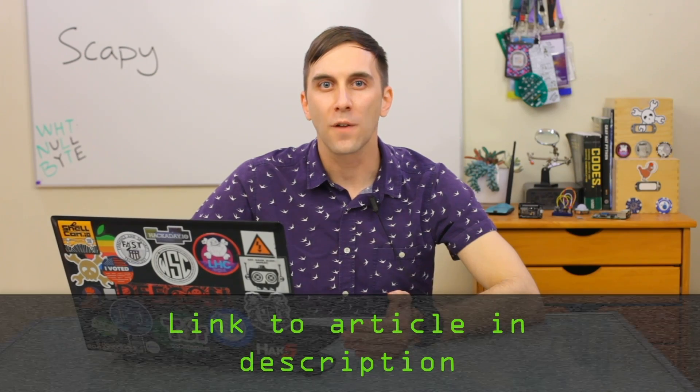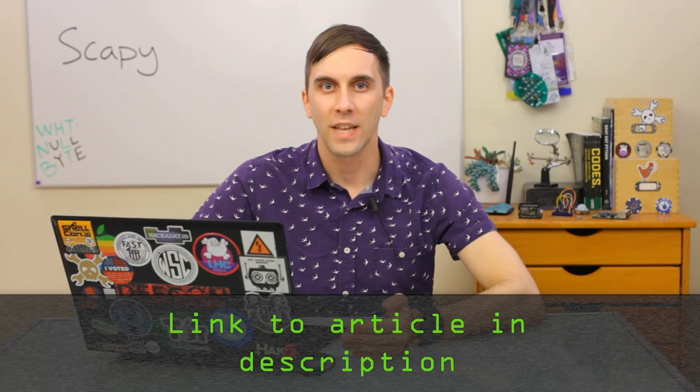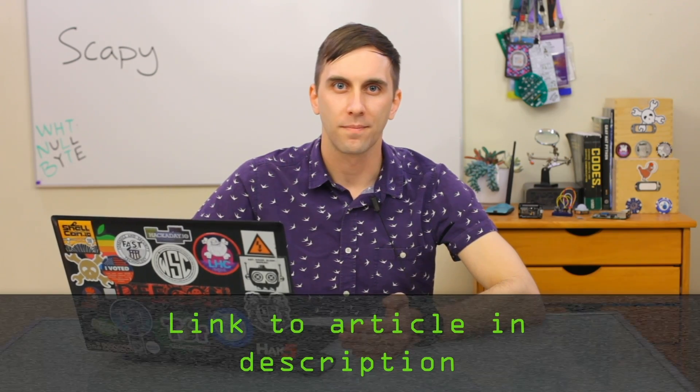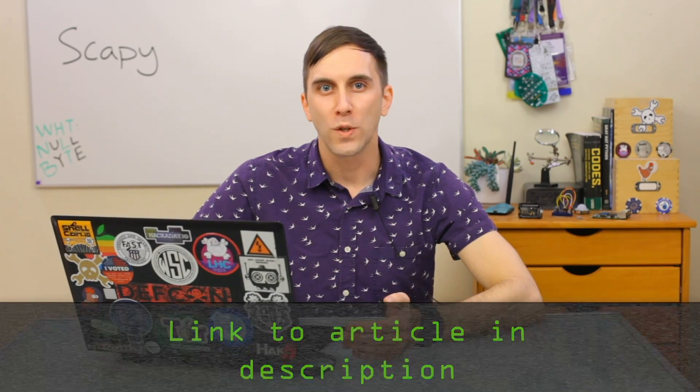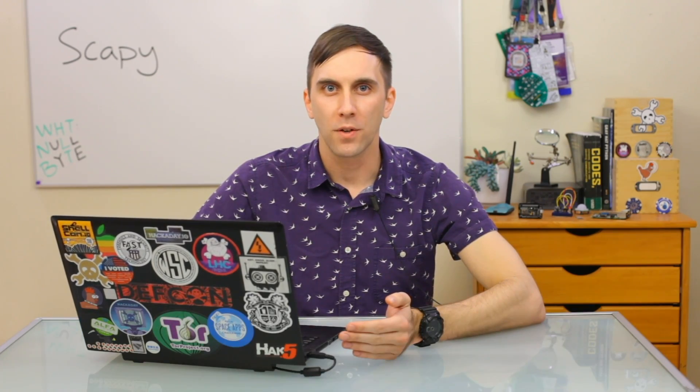With Scapy, it's easy to pretend to be the router and send out packets requesting device identification and IP addresses to get a list of every single device on the network without raising any red flags. It's easy to start using Scapy because it runs on Python, meaning if you have Python installed on your computer, you should be able to install it with relative ease.